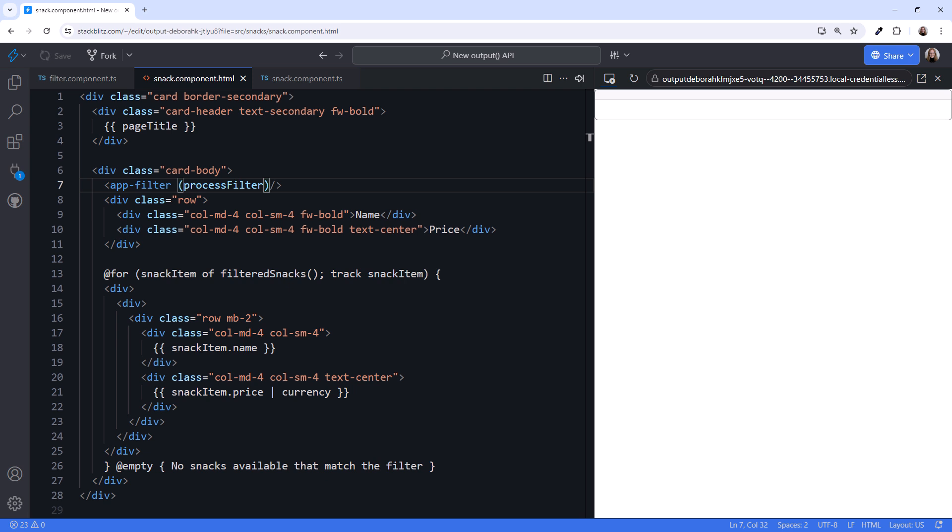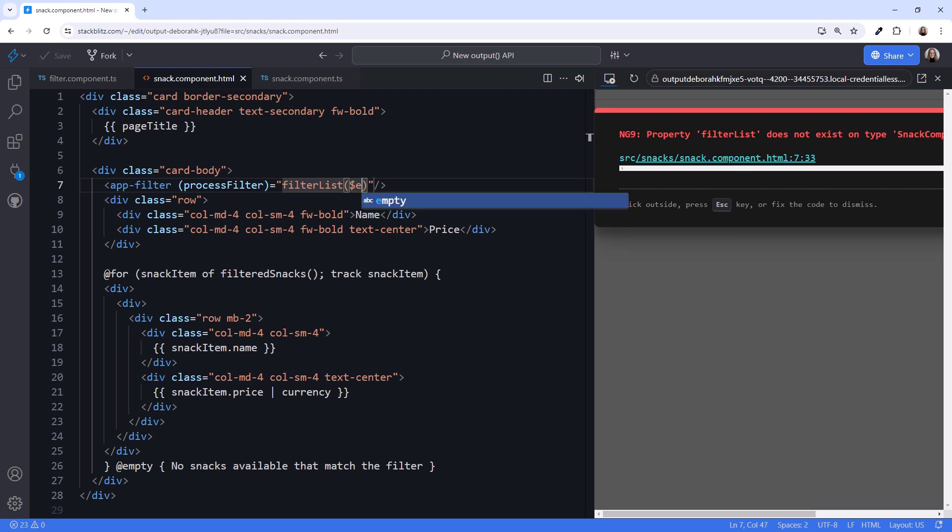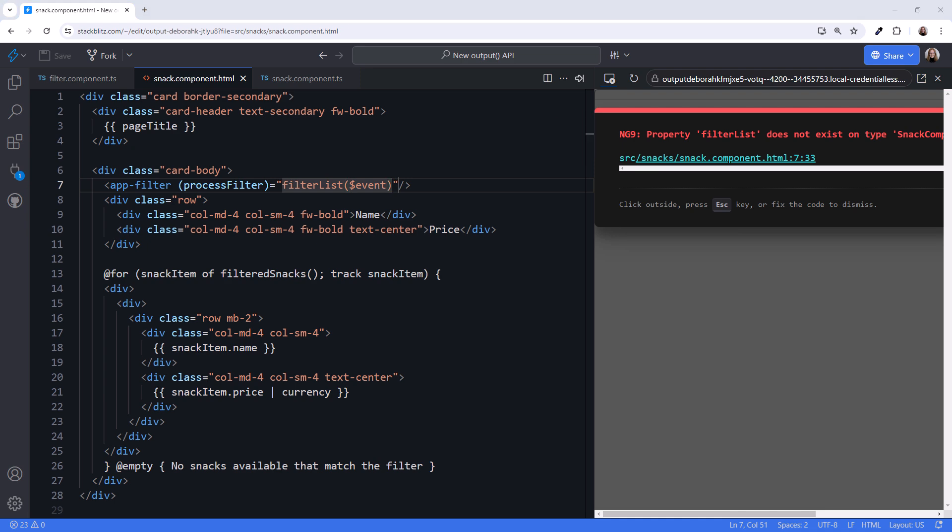We'll bind to a method in the parent. Let's call that method filterList. Since the child component is passing a value with that event, we specify dollar event here.